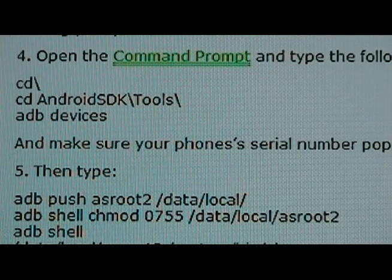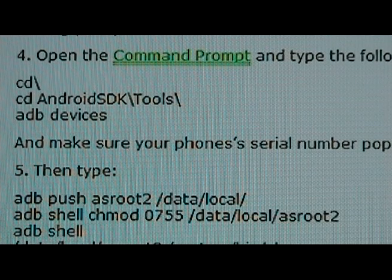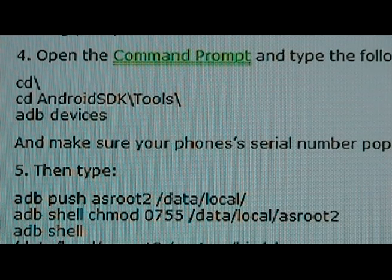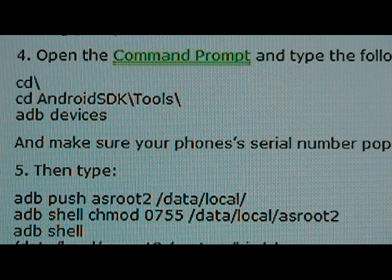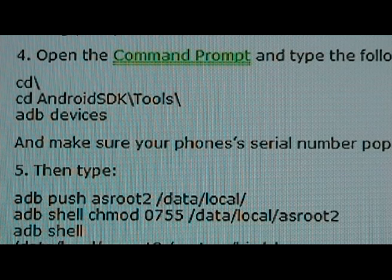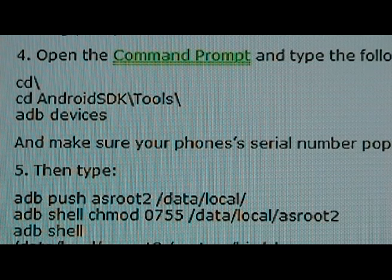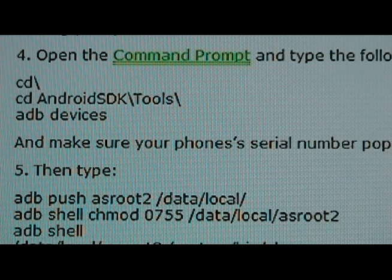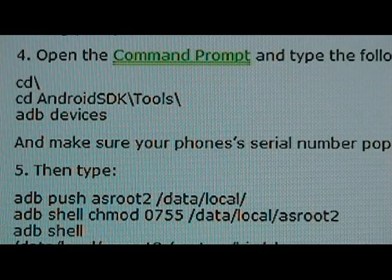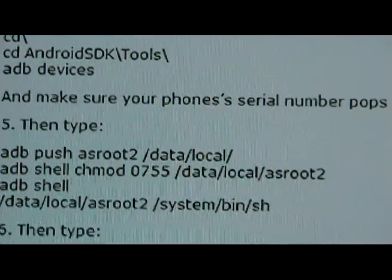The Android SDK part — if you didn't rename your SDK folder to 'Android SDK' as our procedure instructs, use whatever your SDK folder is normally called. Once you type 'adb devices' and hit Enter, you should get a serial number. If you don't, your USB drivers are not installed correctly — go back to our how-to video and redo it. If you do get a serial number, you're all set and can move on to step five.